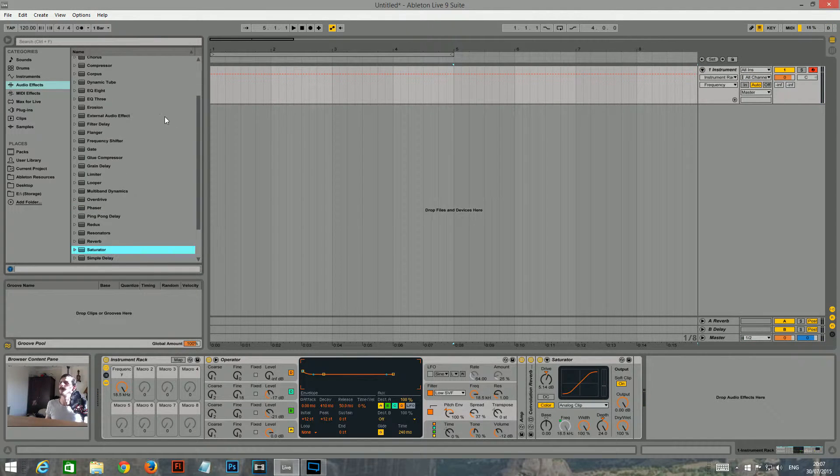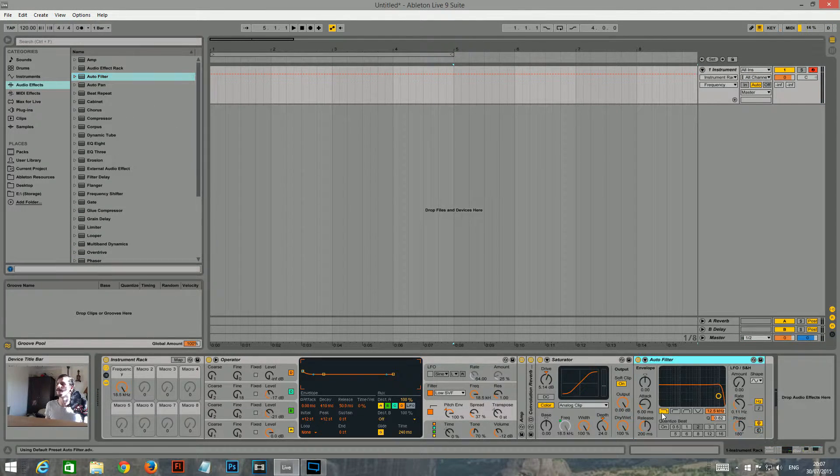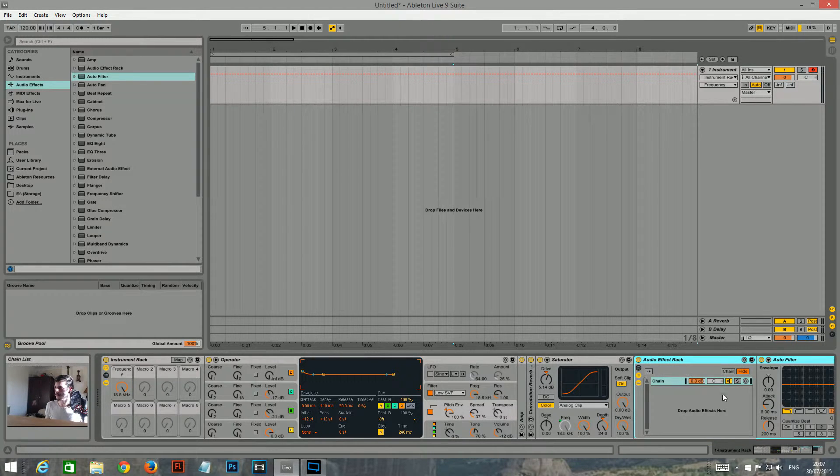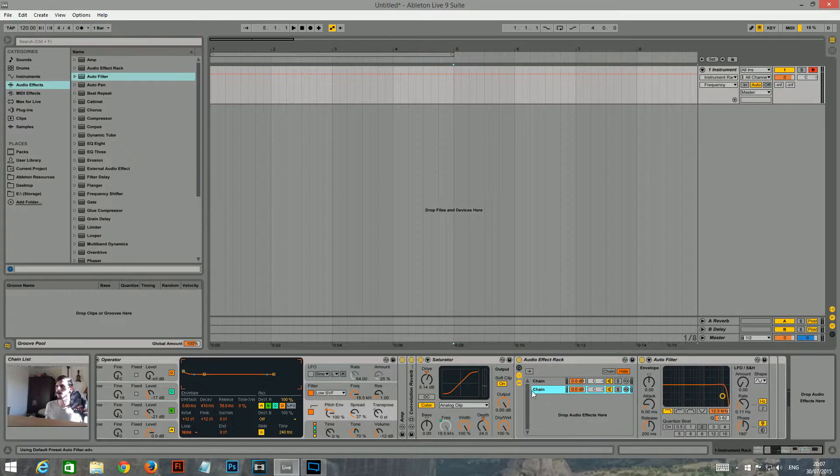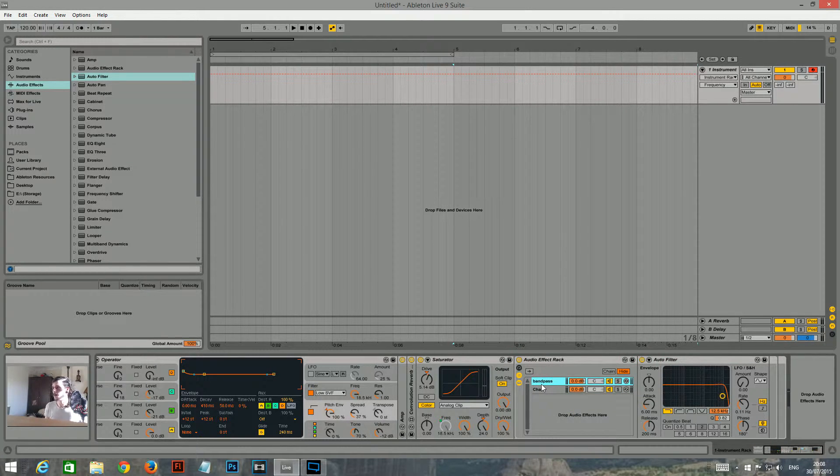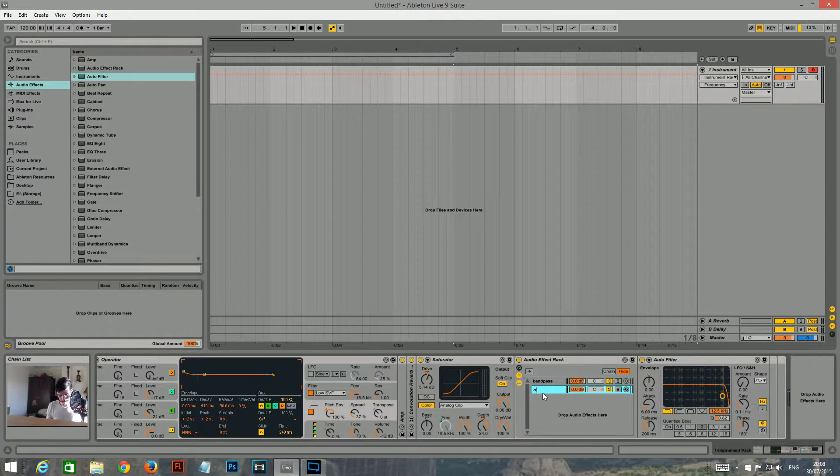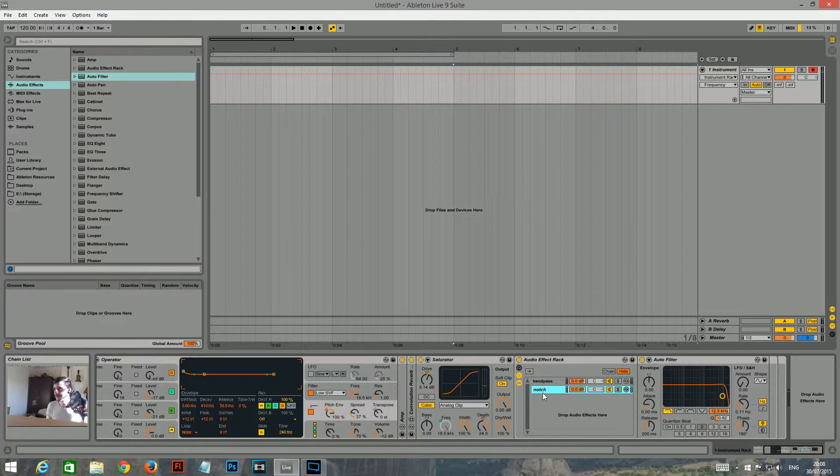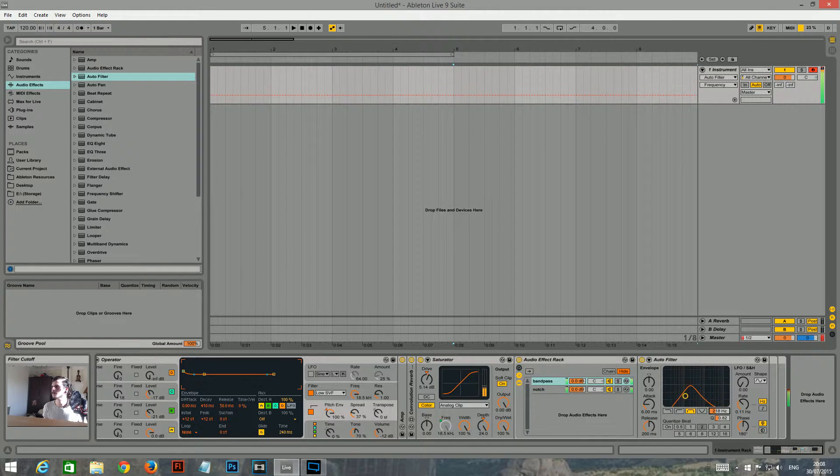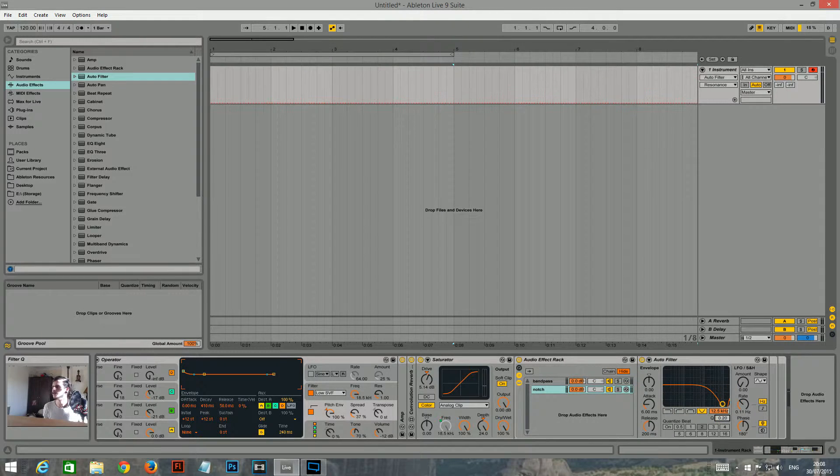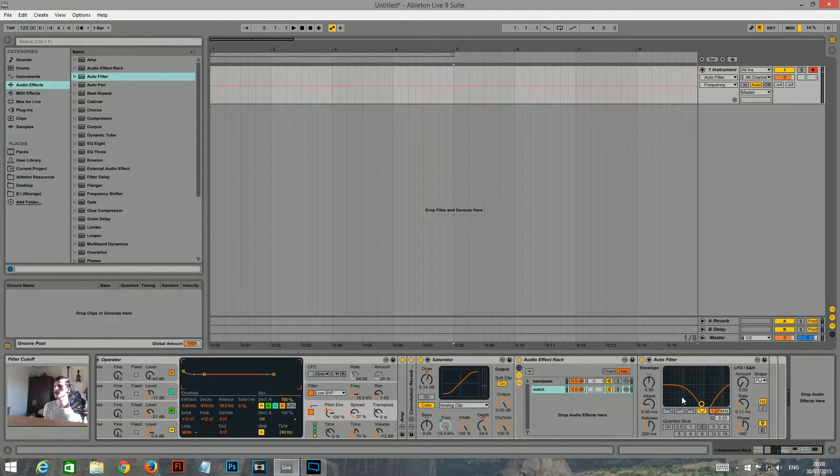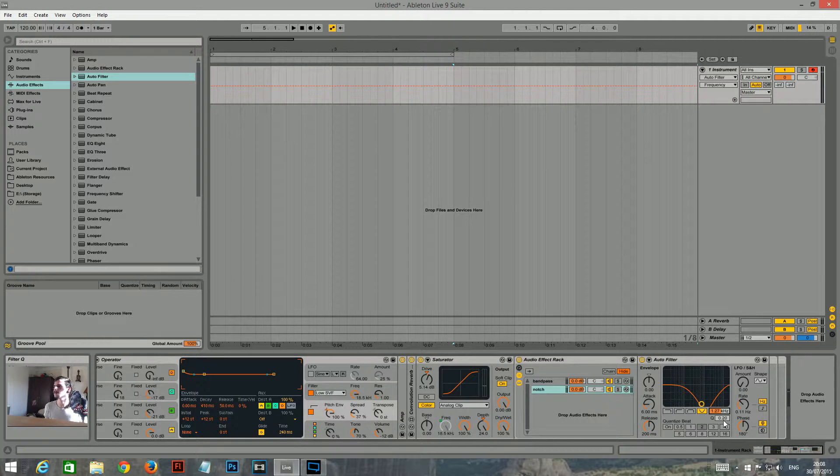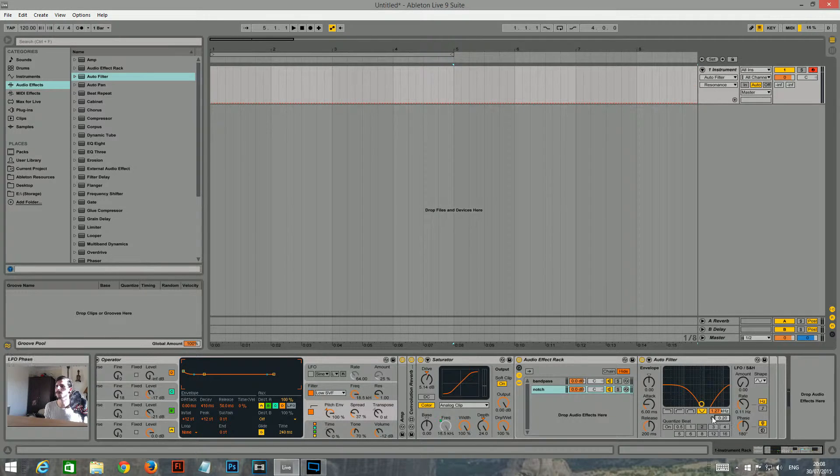And then what I'm gonna do is I'm gonna add an autofilter here. But I'm gonna group it. And I'm gonna throw in another autofilter. Name this one band pass. And I'll name this one notch. So I'll make this a band pass. And I'll make this one a notch. And turn the Q all the way down. I guess that'd be the bandwidth.